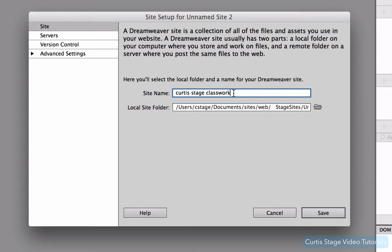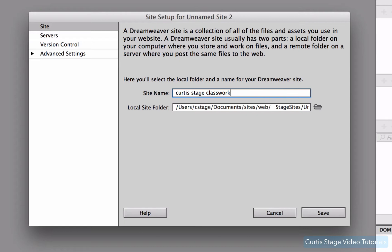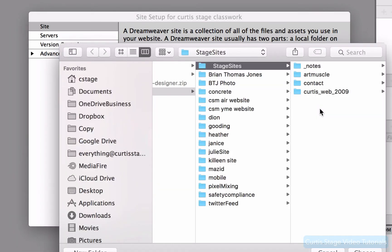This is how I can keep track of all my files that are for a class situation. Again, if I was building a site for let's say ESPN, I would probably put the name of the client there and maybe some more information about what that site was called. But for right now, we're just going to put our first and last name and then classwork so I know that this is a classwork folder.